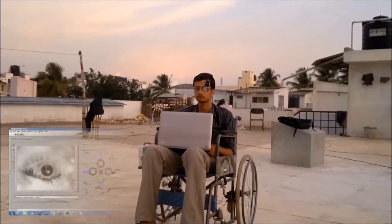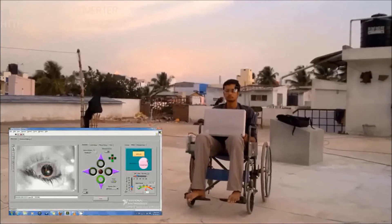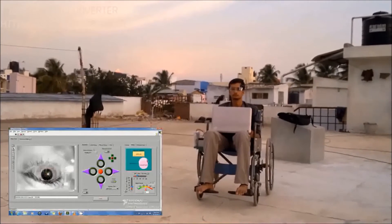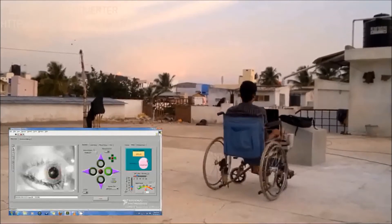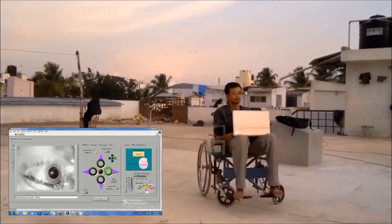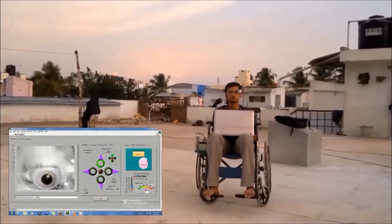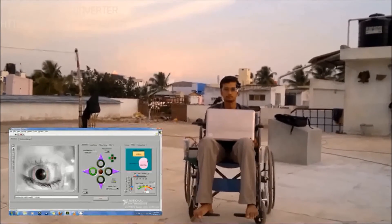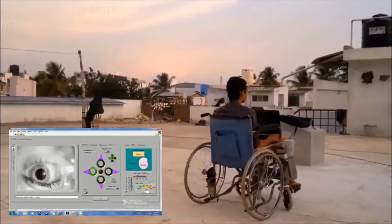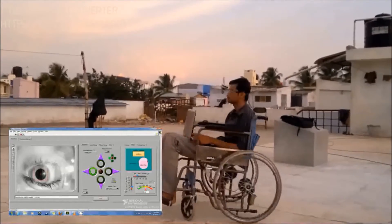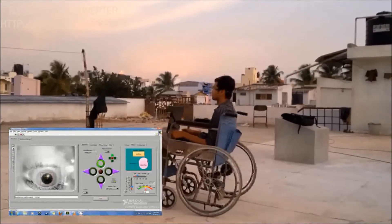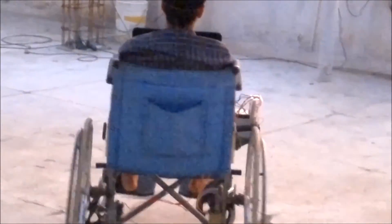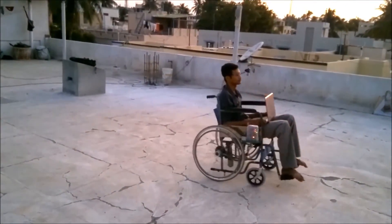When the patient looks down, the wheelchair moves backwards. Similarly, looking right makes the wheelchair turn right. Now the patient is looking up and then left, and in this way the paralyzed patients can move around the house by just using their eye movements.